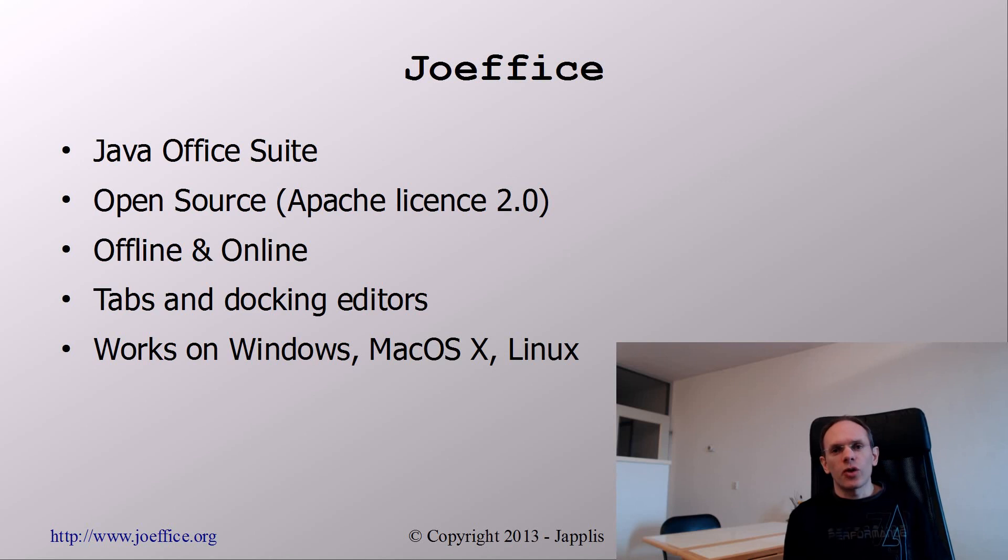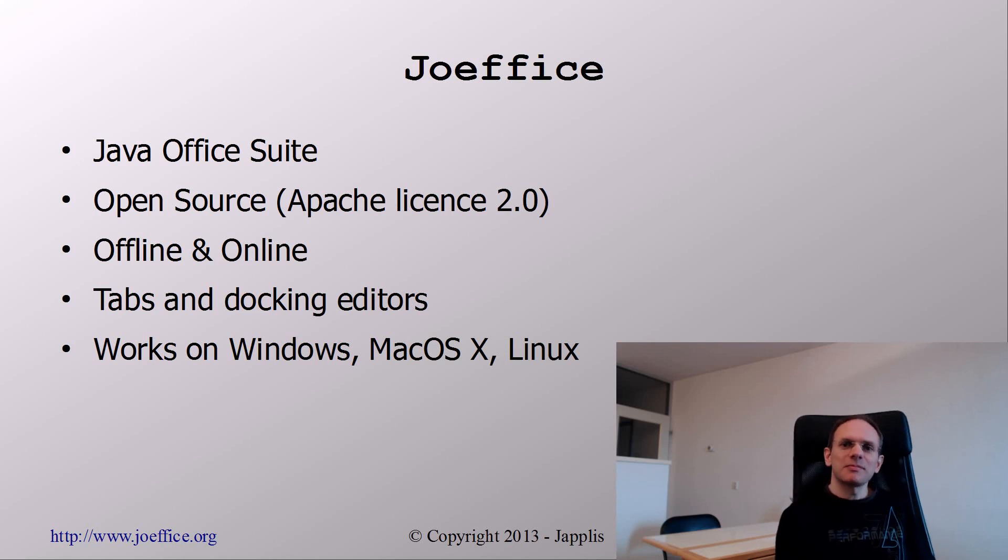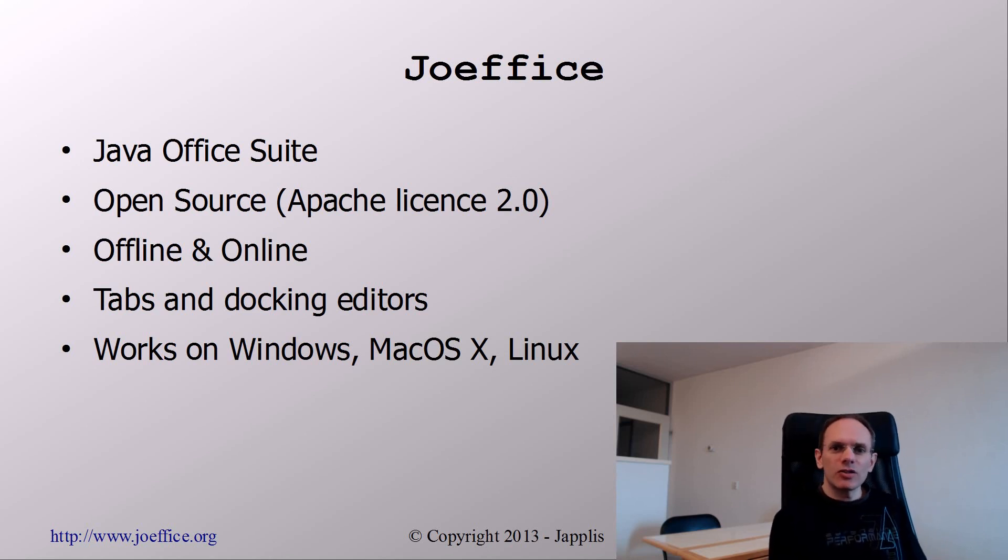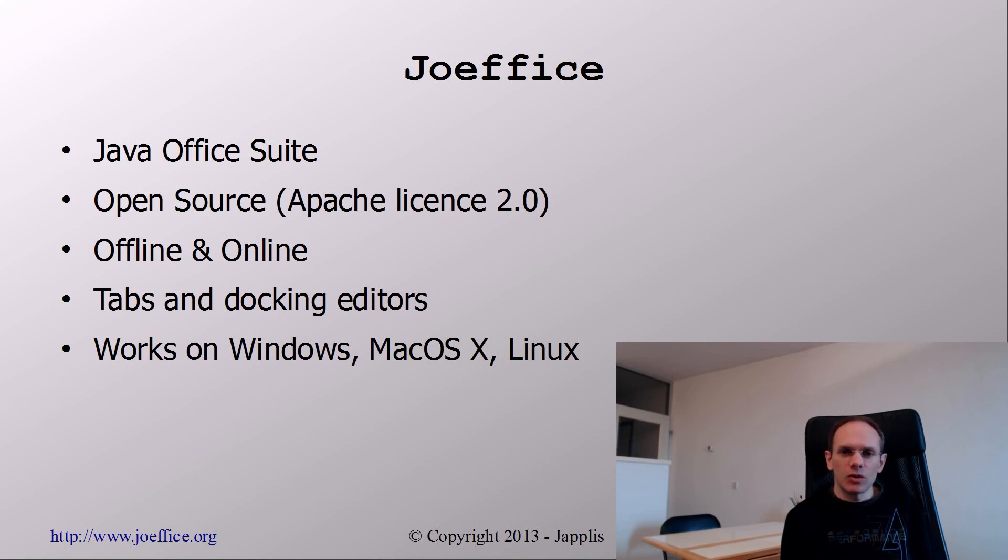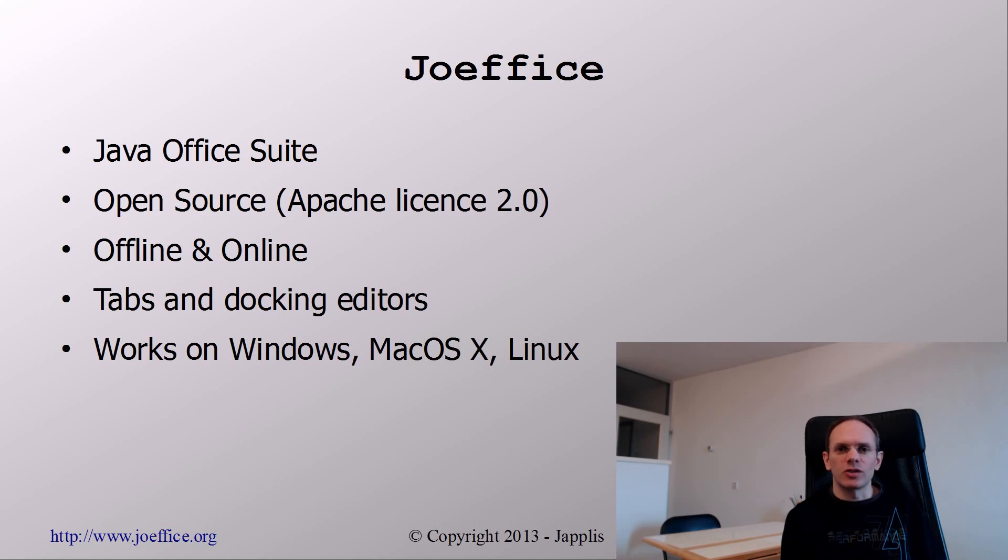So thank you for watching again. So this was day four and how to write the spreadsheet software in one day. So hope you enjoyed the video, and I invite you to also watch the other videos. Bye!